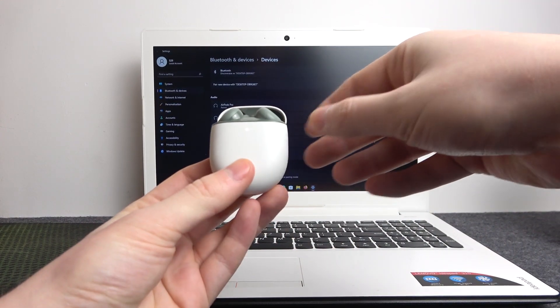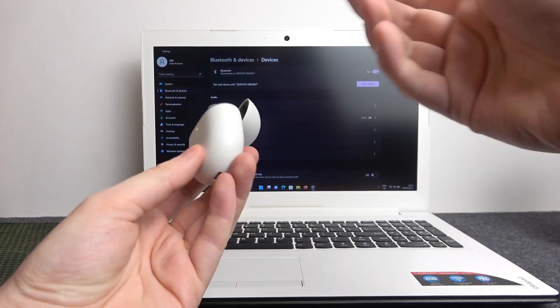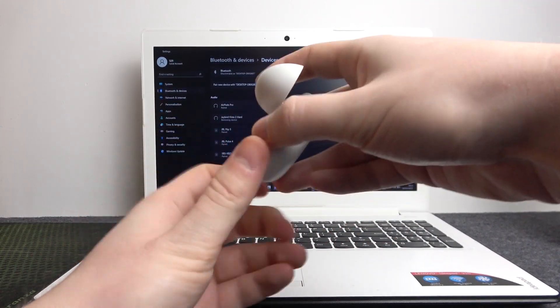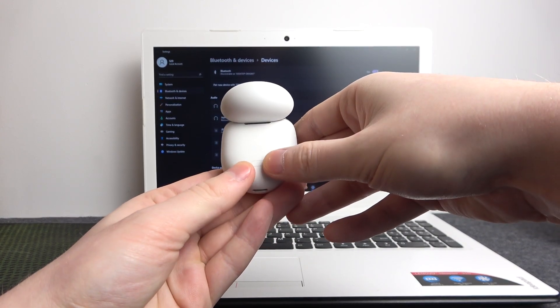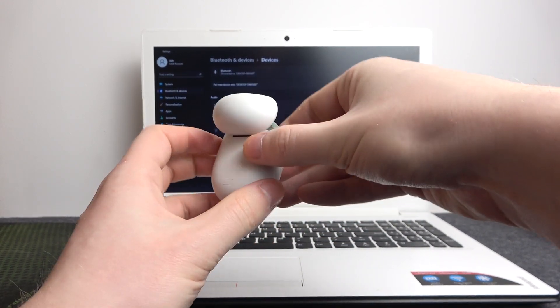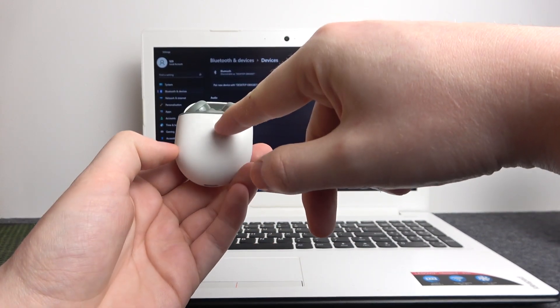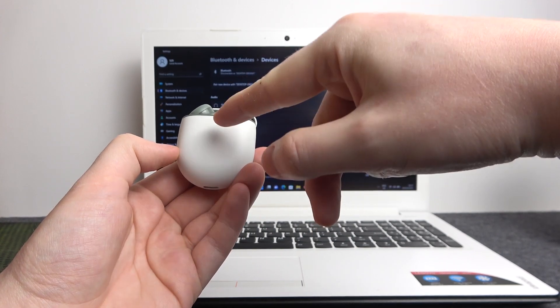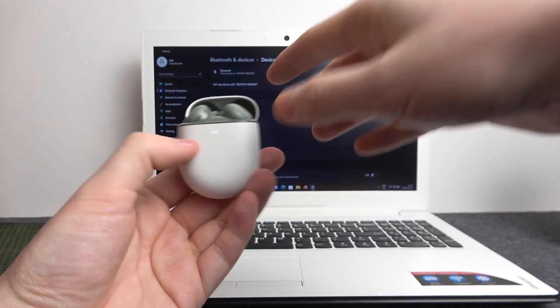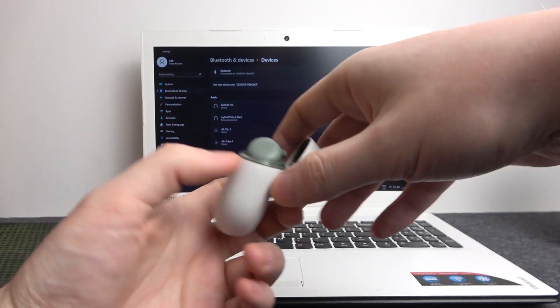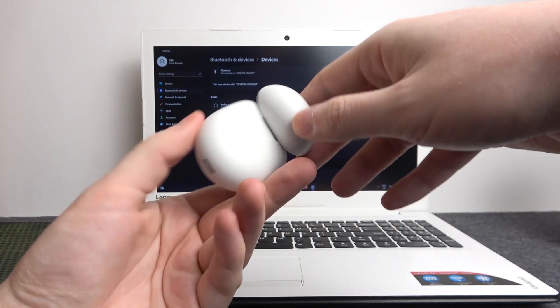Now open the case with your Google Pixel Buds. Look on the back, there's a button right here which we need to press and hold until the LED lamp right here flashes red.